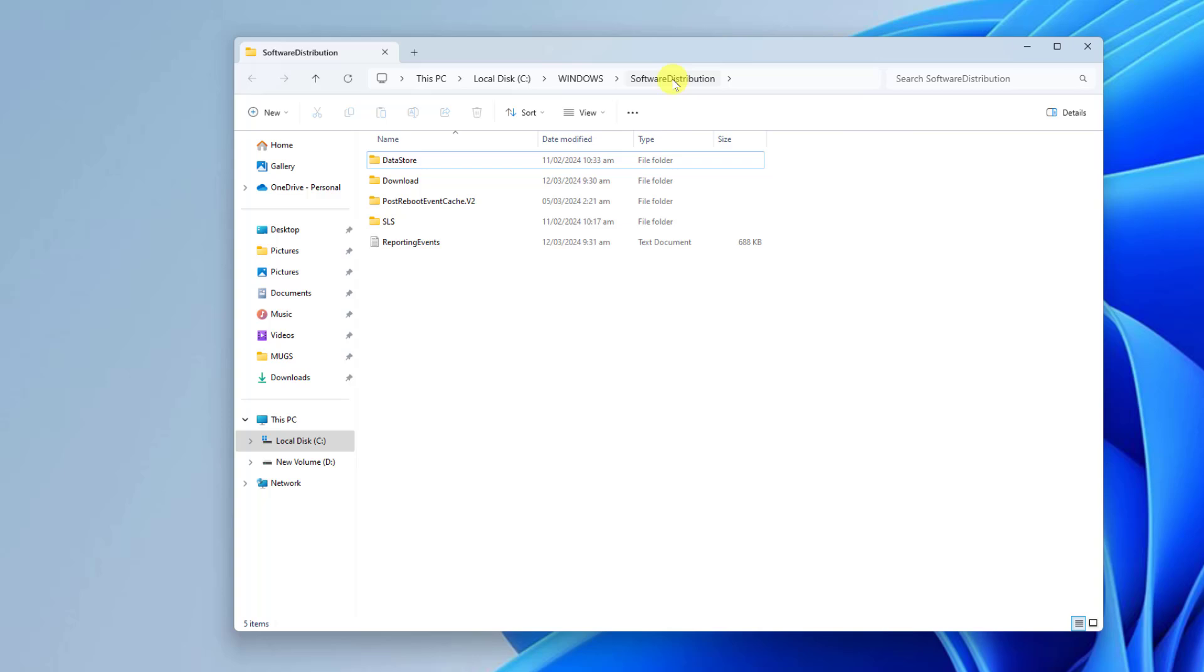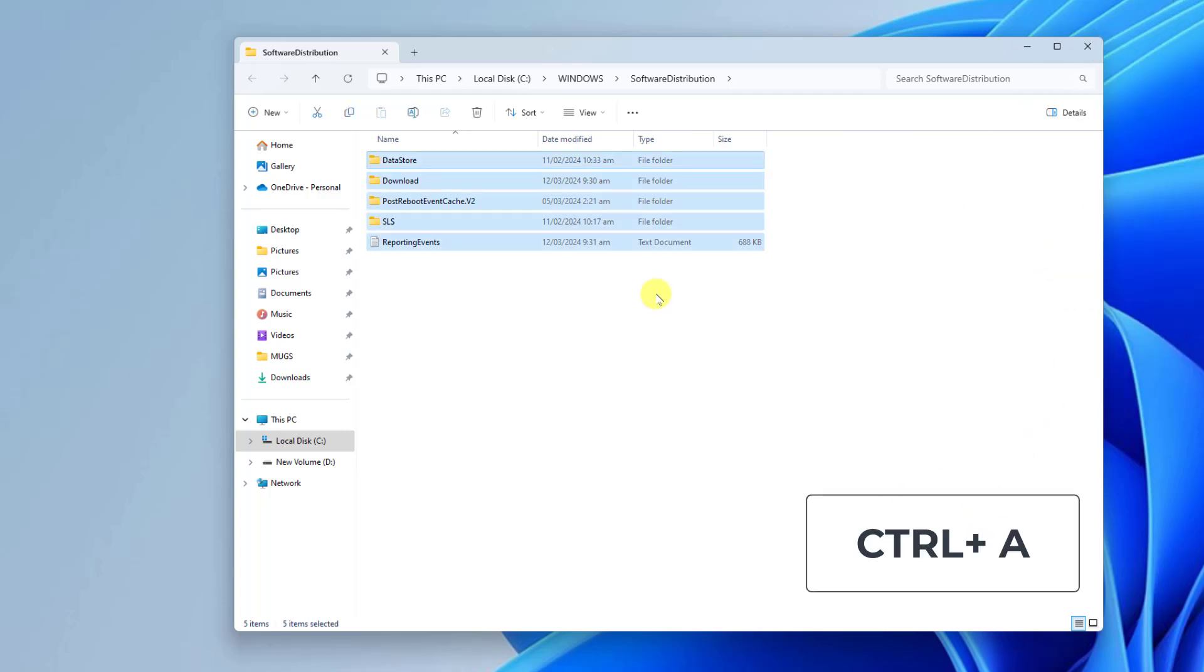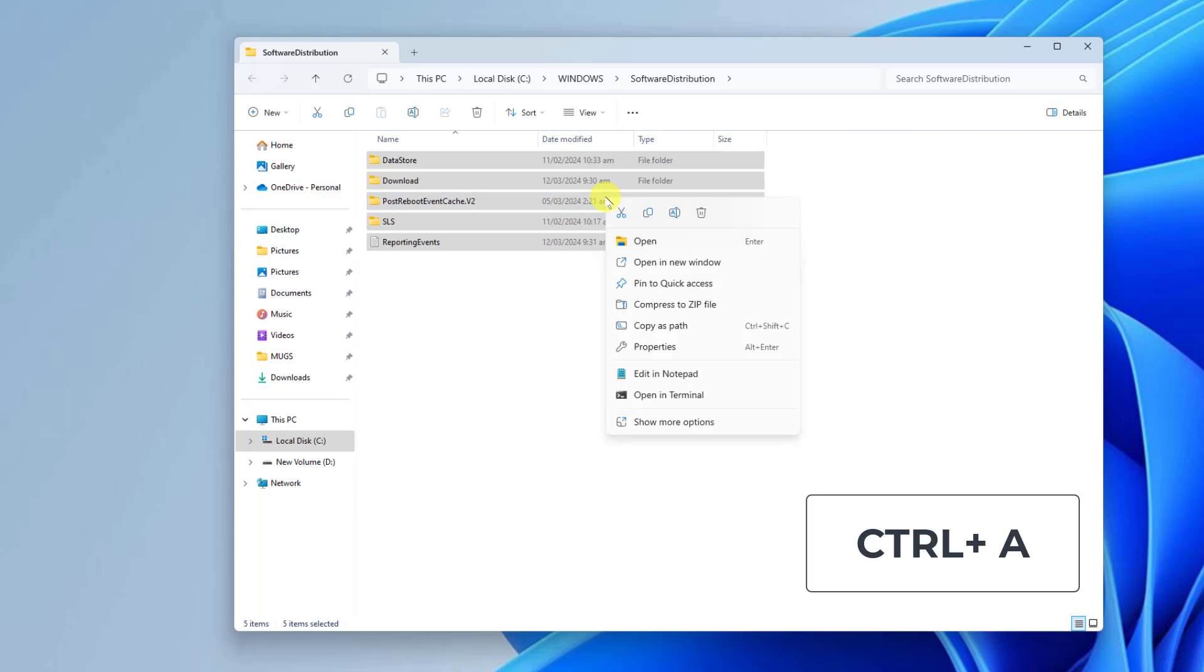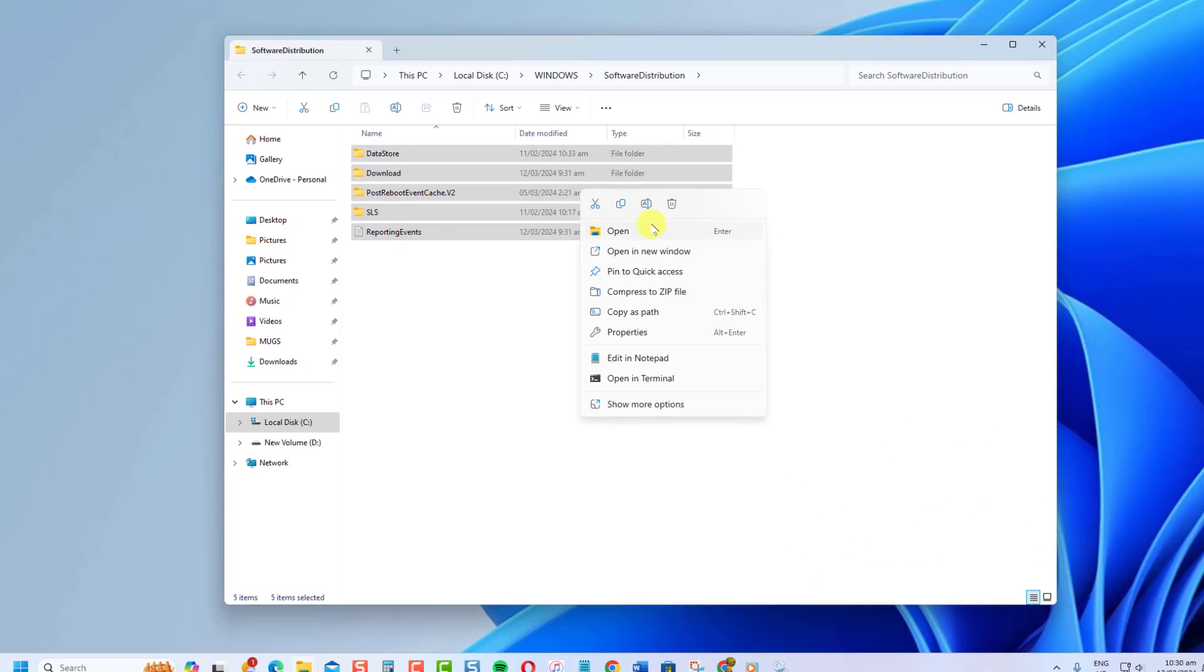Select all the files and folders inside the Software Distribution folder by pressing Ctrl+A. Right-click on the selected files and folders, then choose Delete.